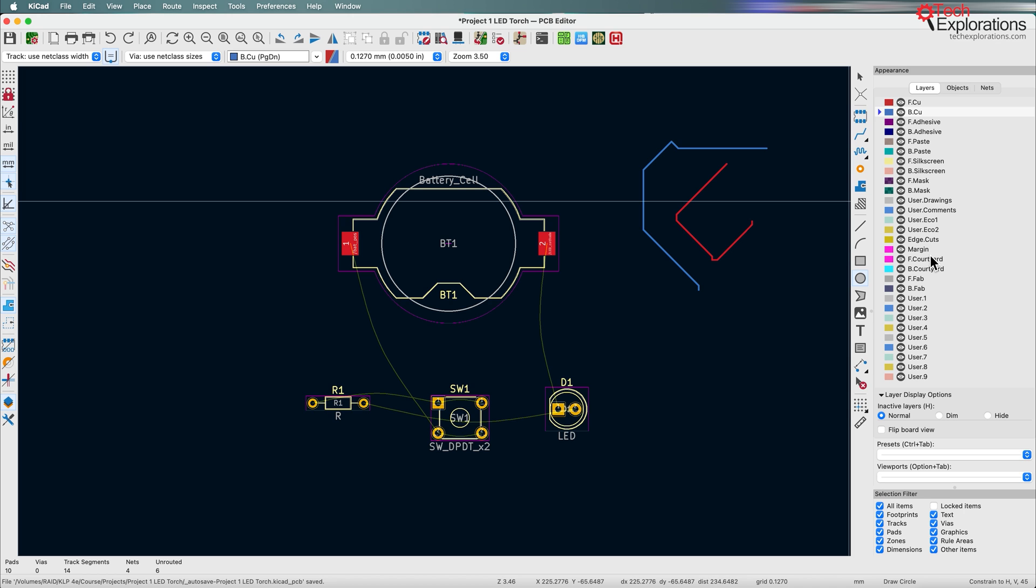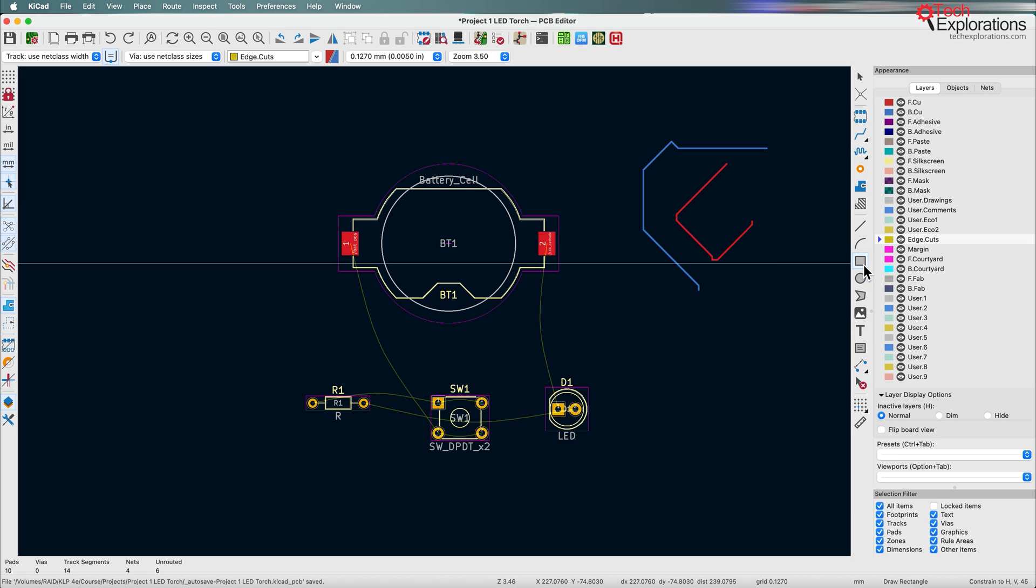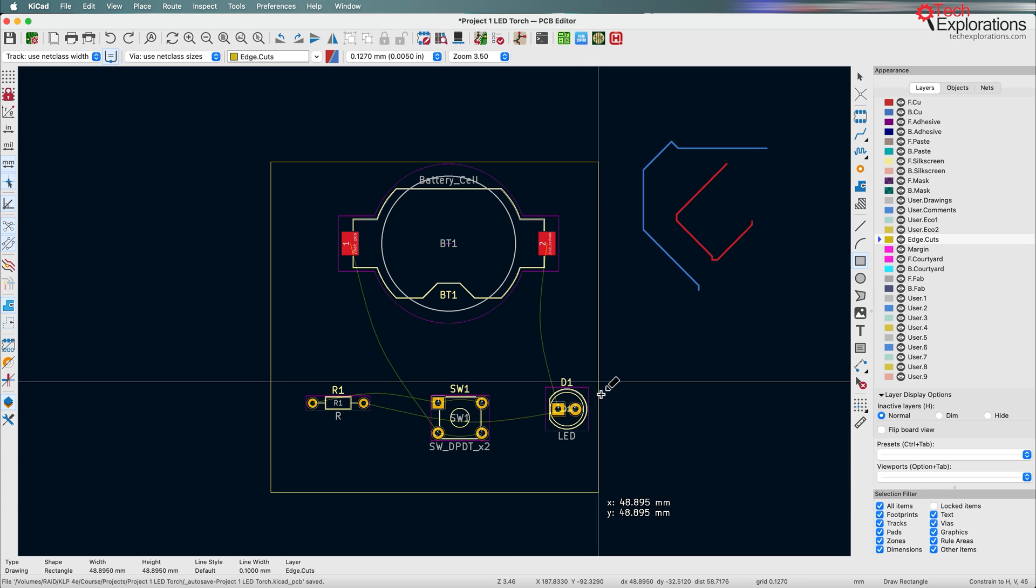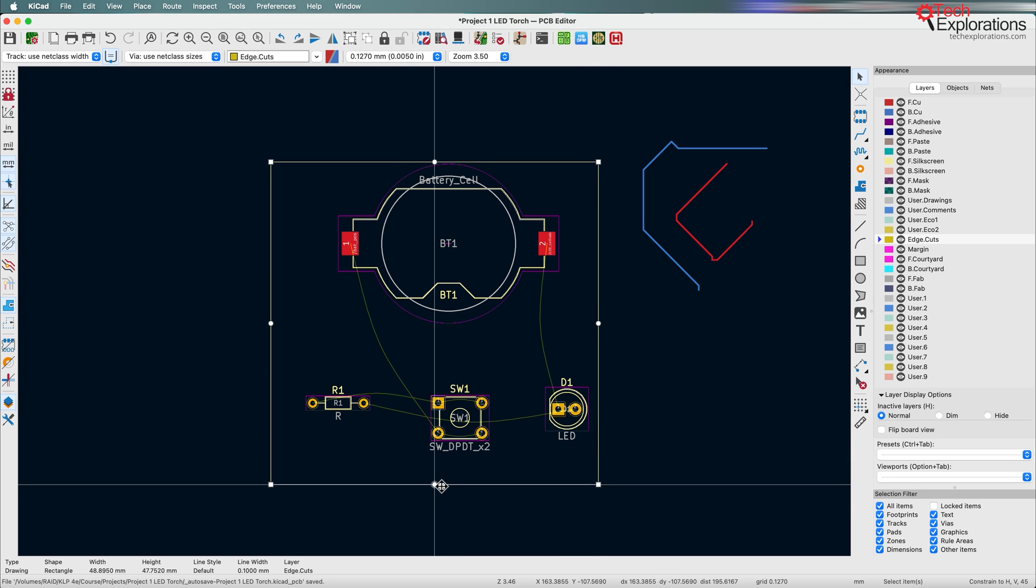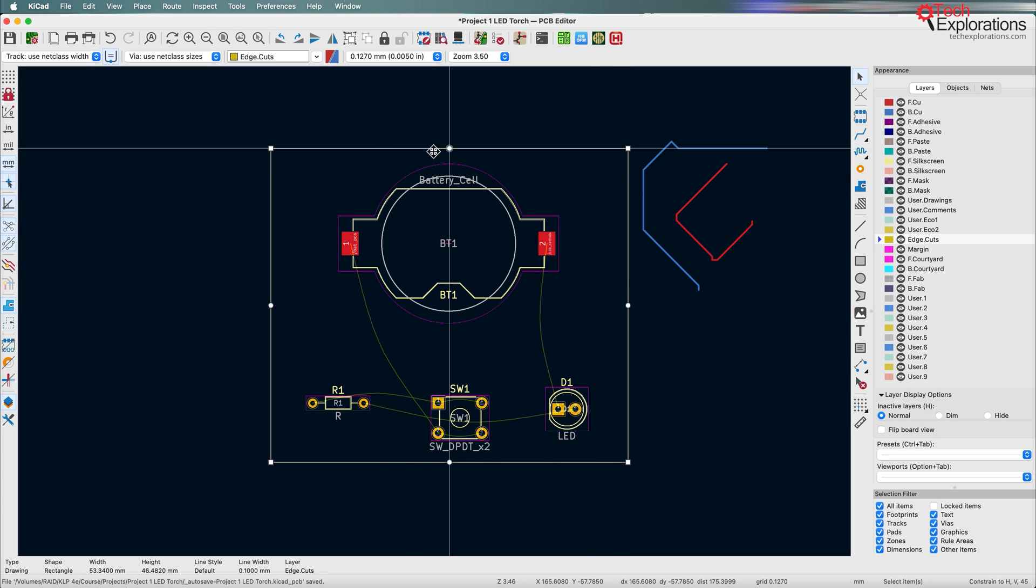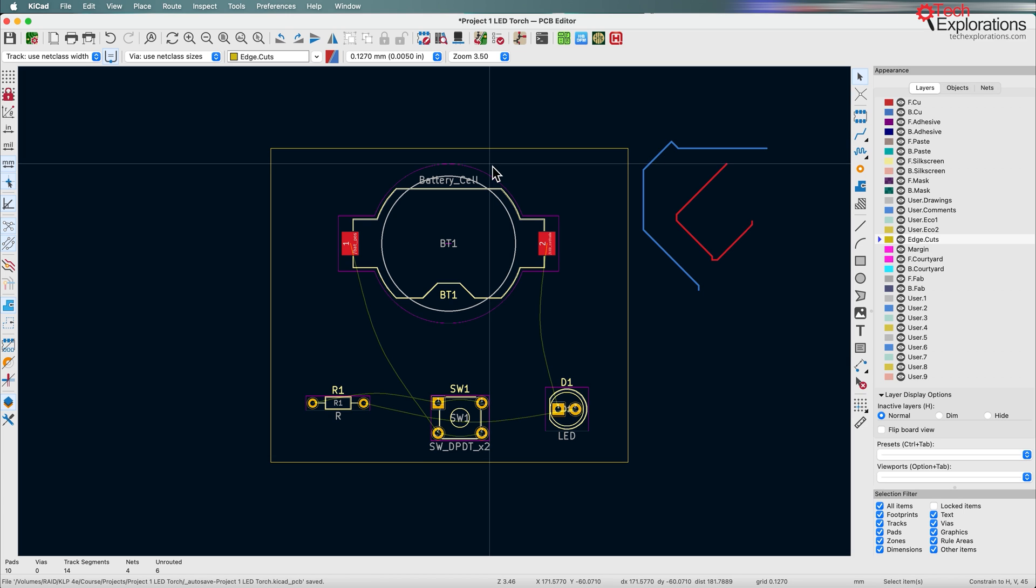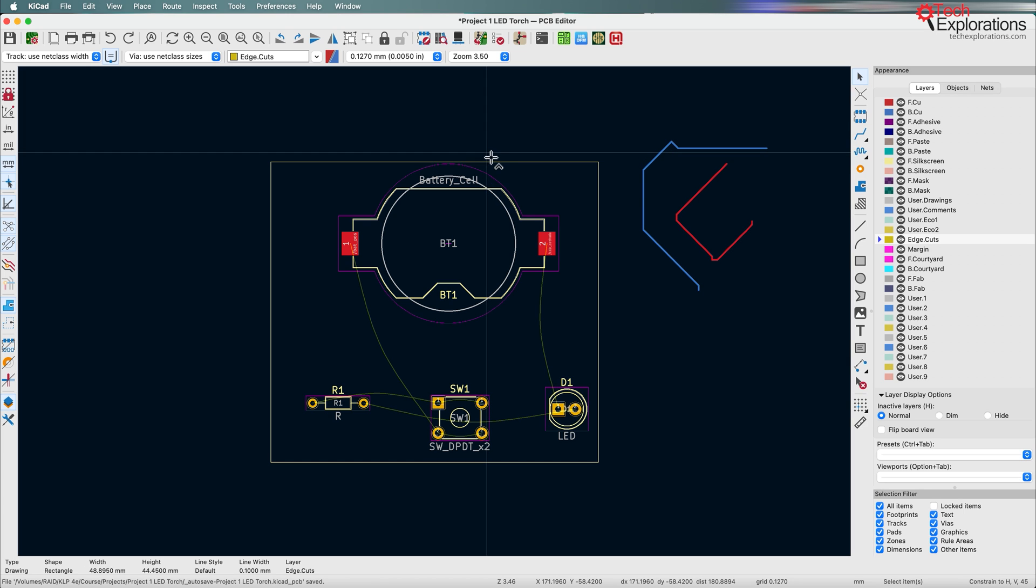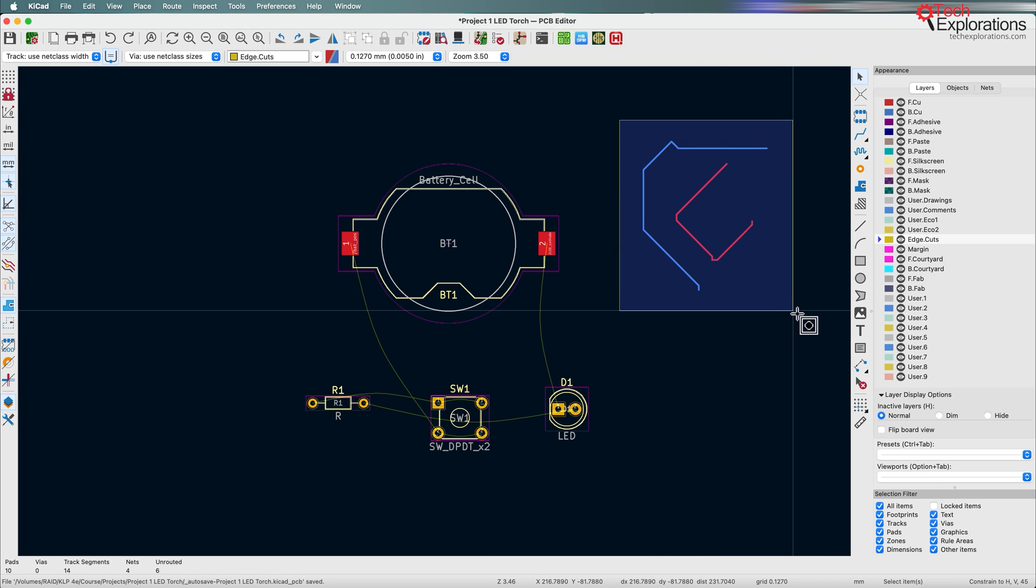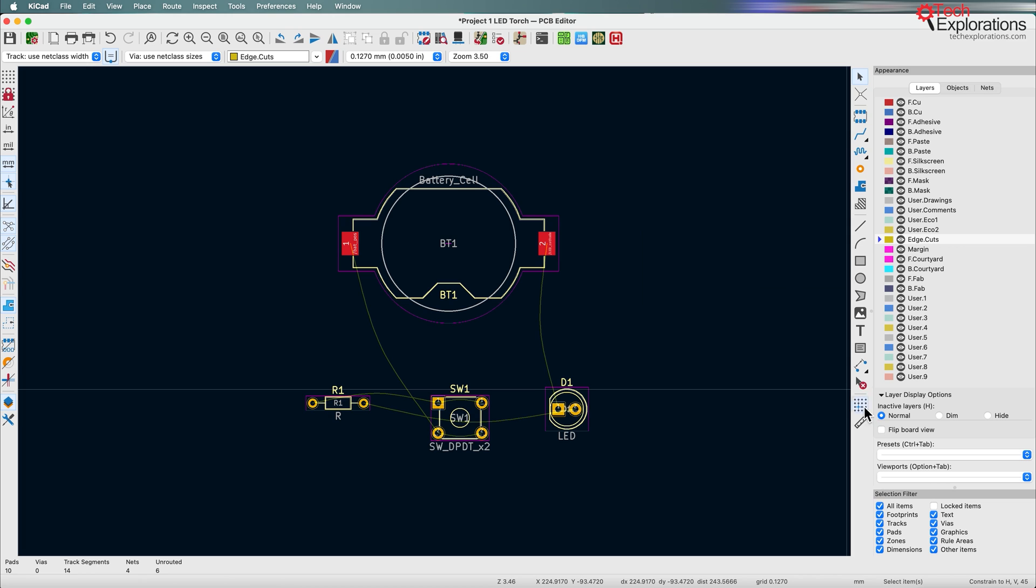So for example, I can click on the edge cuts layer, select one of these drawing tools such as the rectangle, draw a frame around the components that I want to enclose in a PCB and use these handles to resize and eventually what I have is the outline of my PCB. Of course, what we're going to design is going to look a little bit better than this. So I'm just going to undo, make it disappear. I'm also going to delete those tracks here as well.